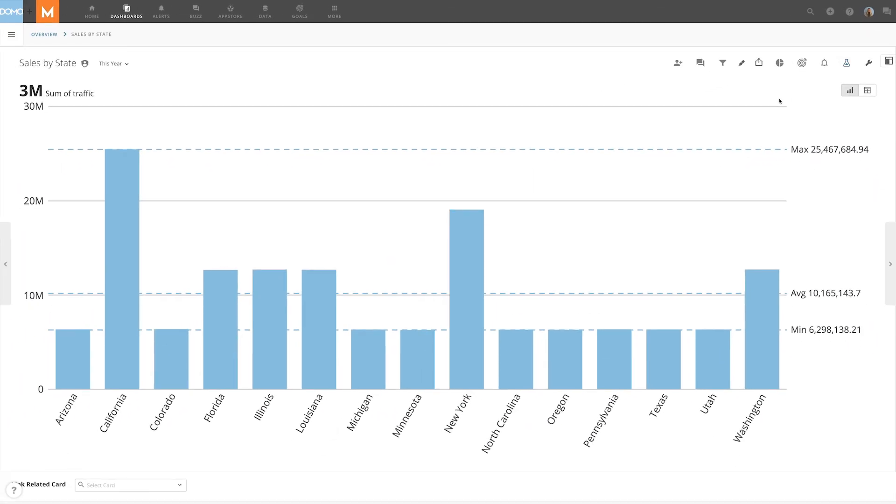Card filters are a great way to quickly filter down your data and answer ad hoc business questions the moment you need it.